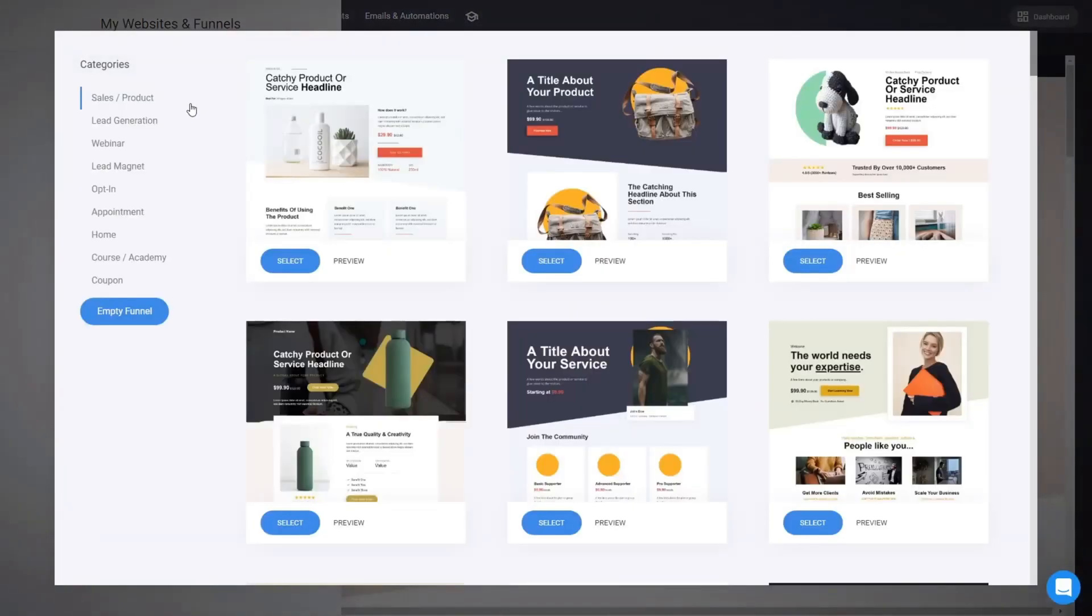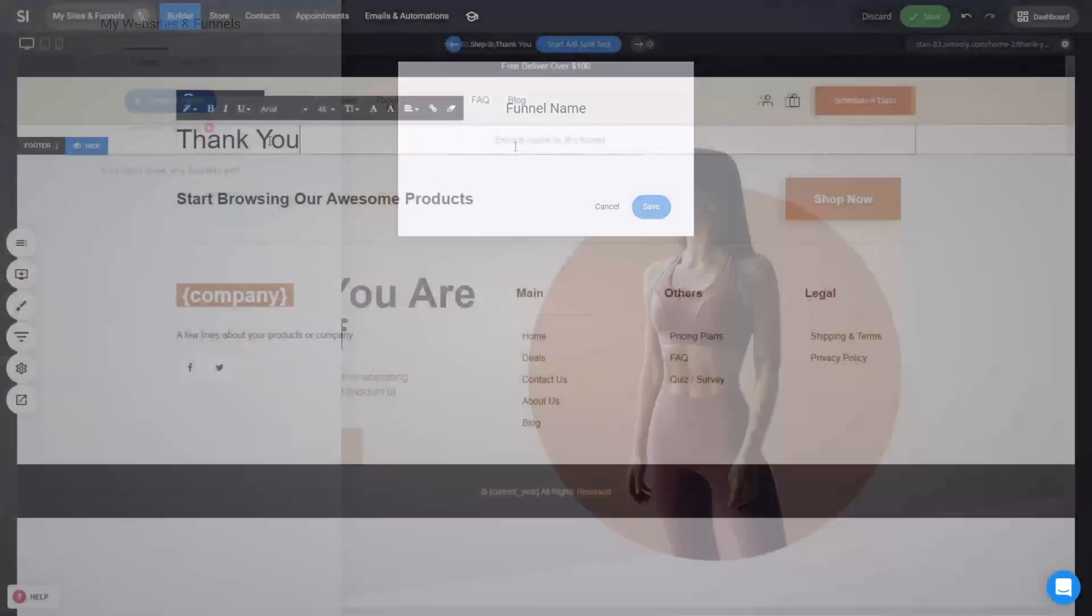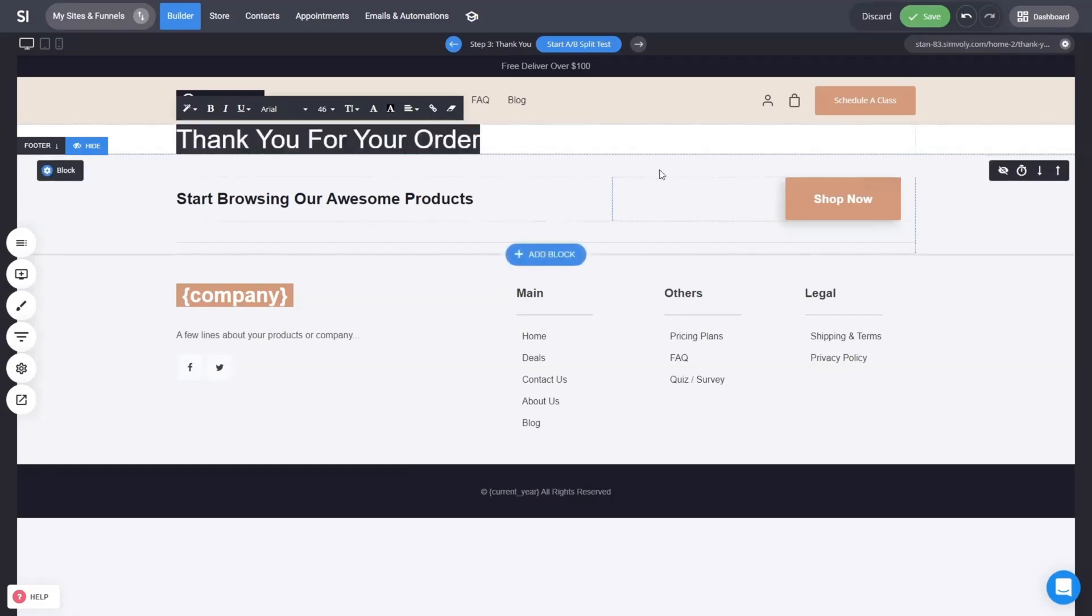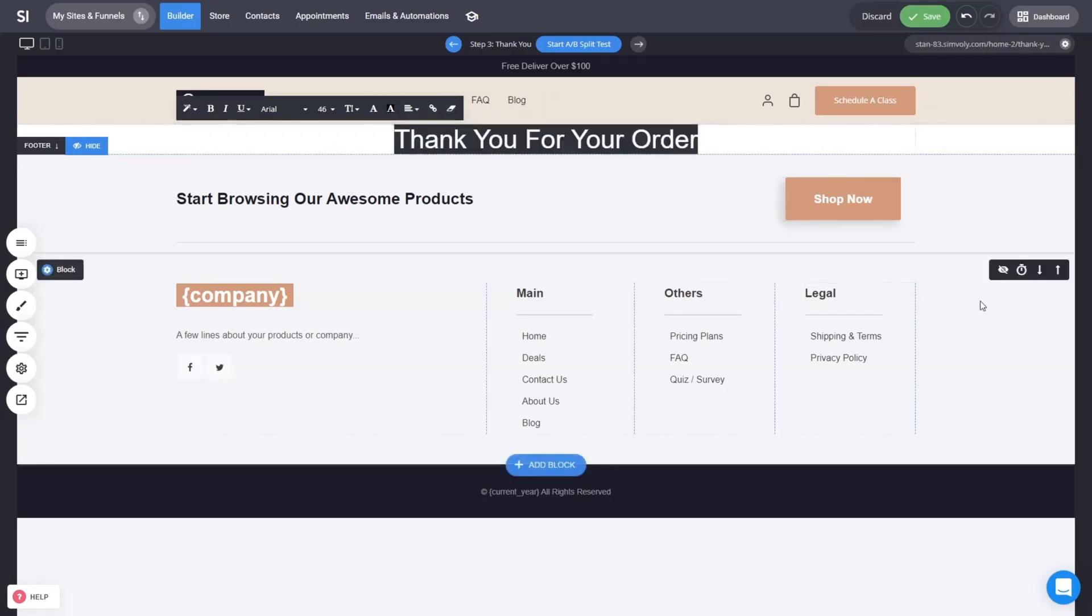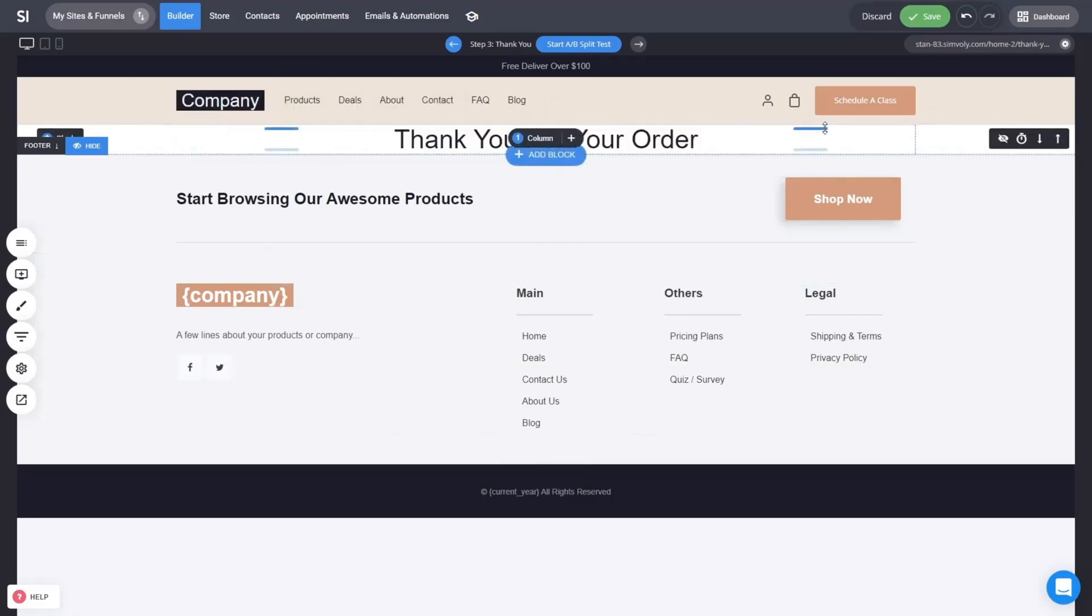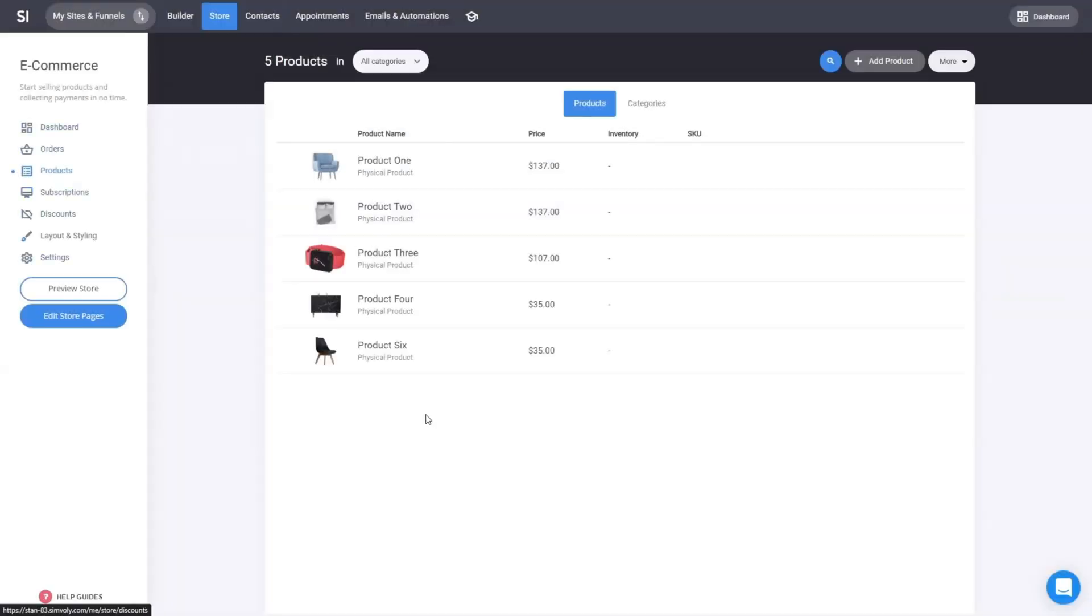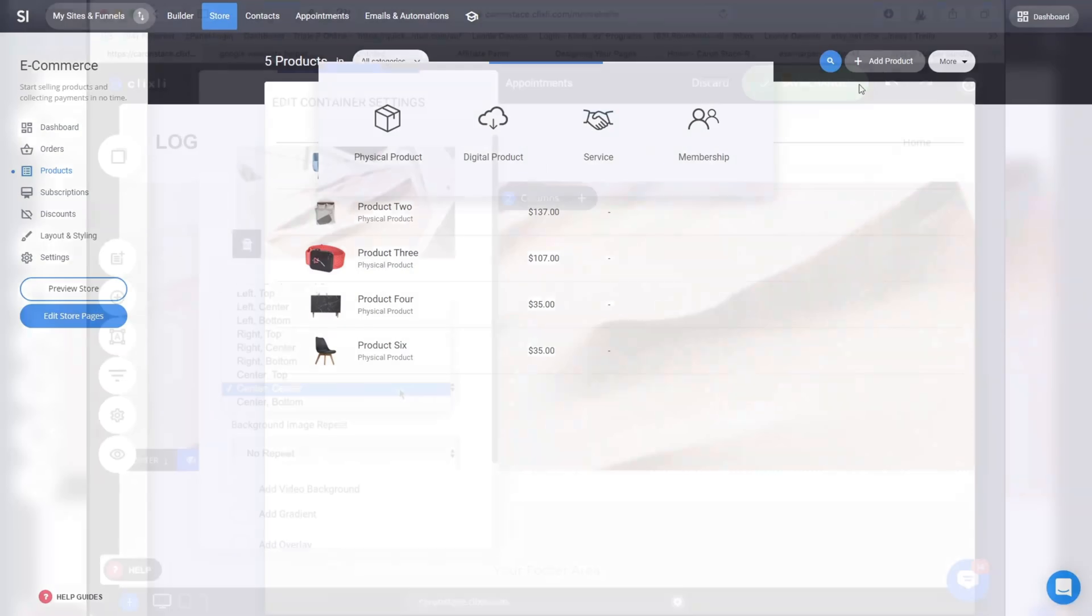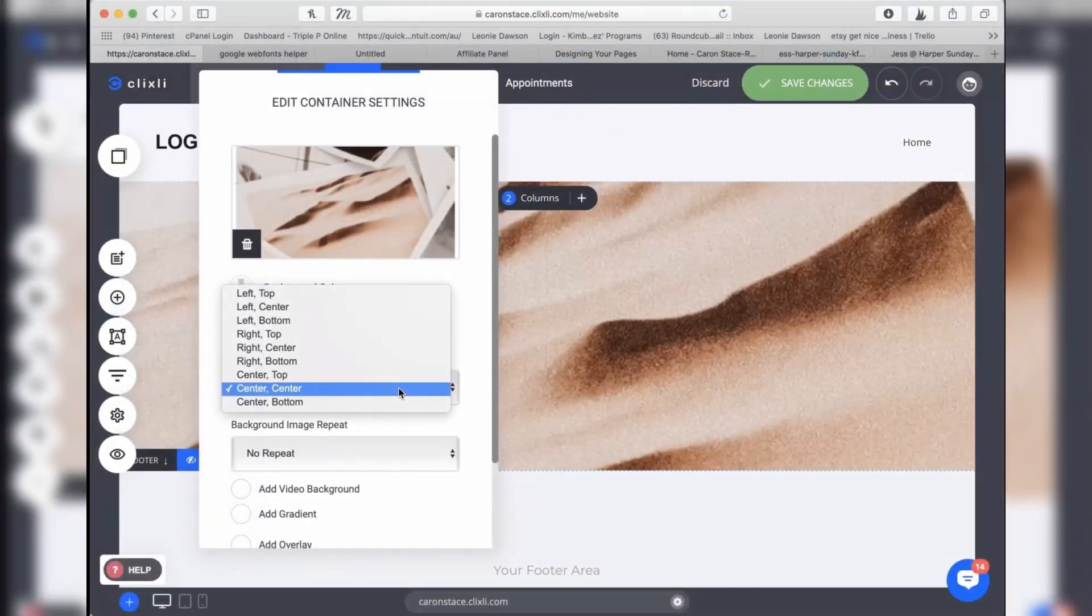Which allow you to design sales funnels that convert visitors into leads and customers. This is particularly useful for agencies that want to offer more than just static websites, as funnels are a proven tool for driving conversions. Symboli also includes e-commerce tools, making it an ideal solution for businesses that need an online store.